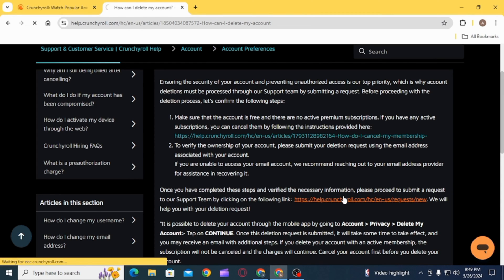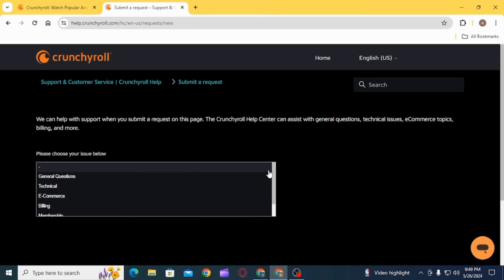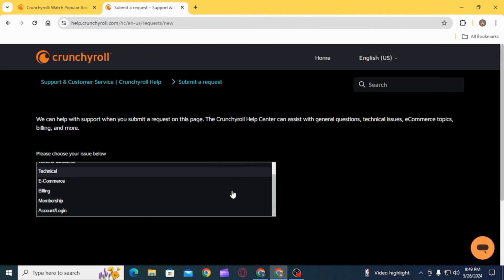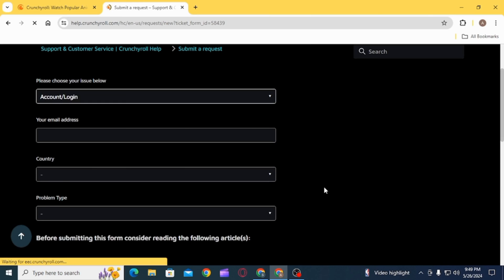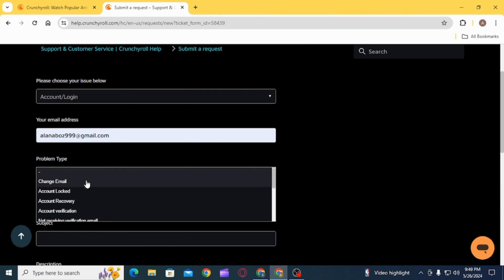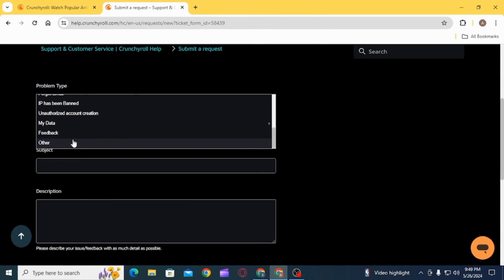Here you will have to choose your issue. You want to select the option of Account/Login, then enter your email address. For the problem type, select Other. Now in the subject, you want to enter account deletion.